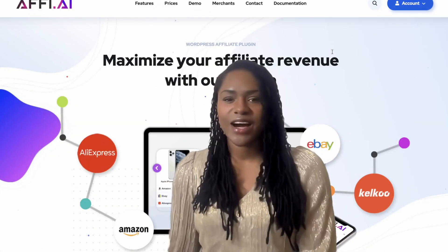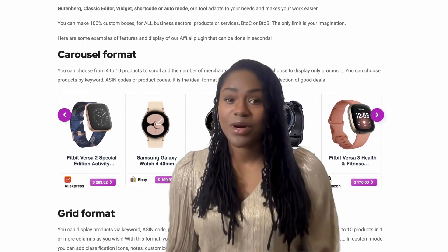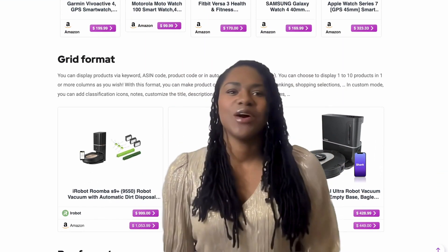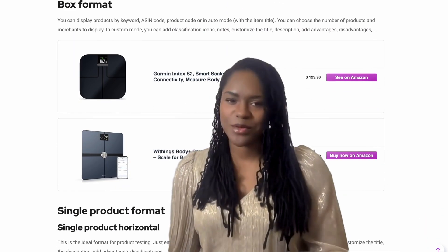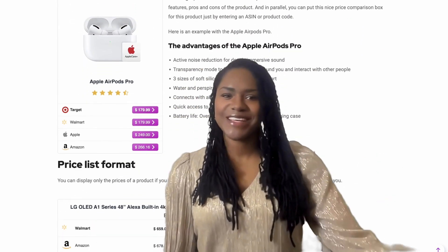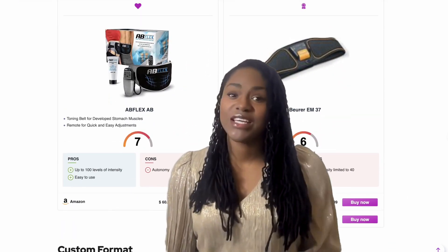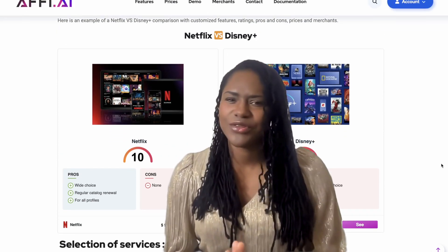It did take me a while to get around to AFI — AFI AI or AFE, I'm still not sure how it's pronounced — but when I did, oh my God, I was blown away. The value for money, which we'll get into in a moment, and they've somehow managed to create a tool that is so feature-rich yet easy to use. How they got that balance, I do not know.